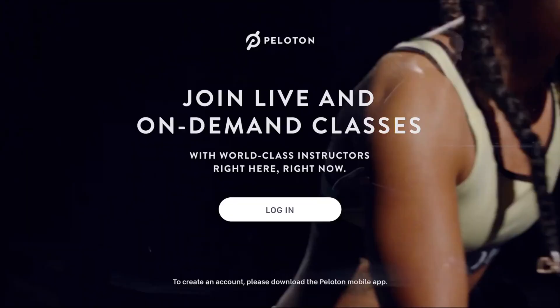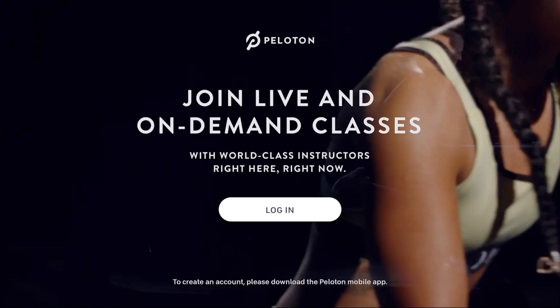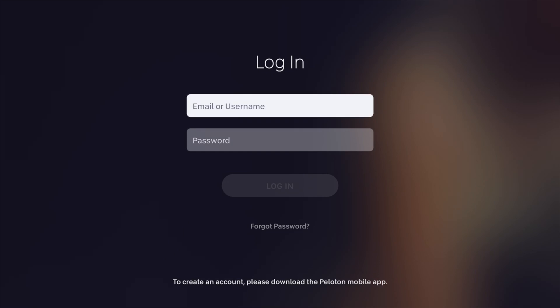The first thing that happens when you fire up the Peloton Apple TV app is this screen right here. If you've already created a Peloton account, you can go ahead and log in. But if not, it actually directs you to download the Peloton mobile app on your iPhone first. Once you've already got your account set up, you can go into the actual part of logging in and put your email or username and password in.